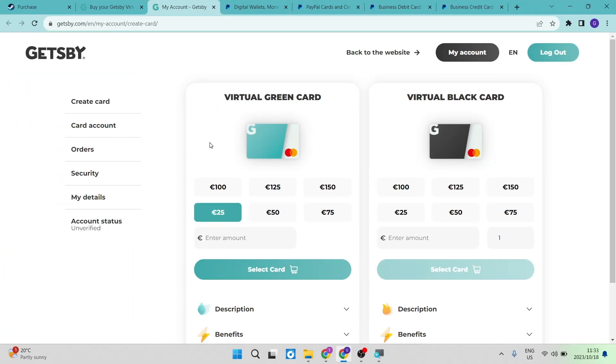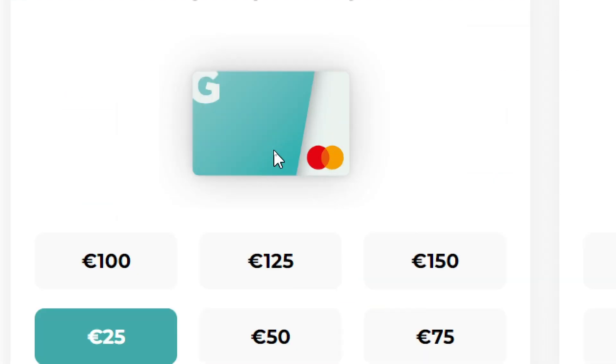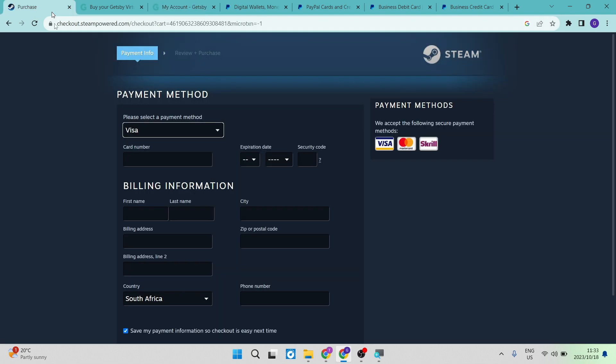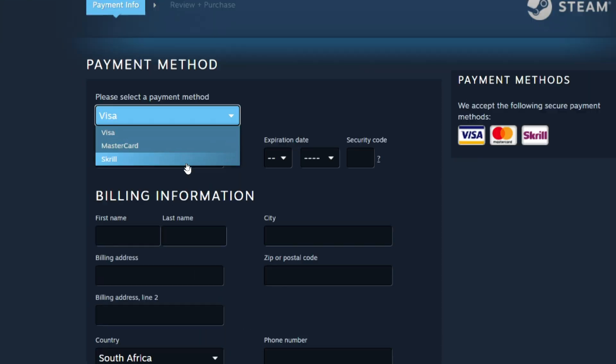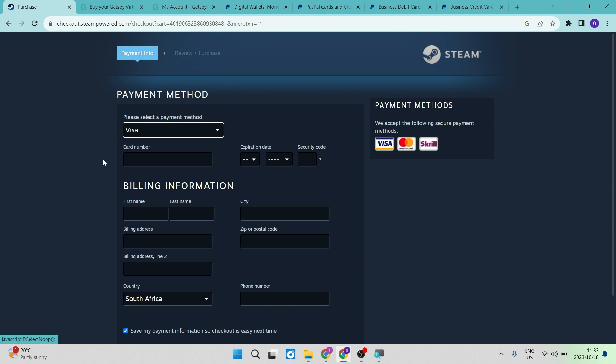What you'll do when you're on the screen is you can choose the amount and select the card. This amount will be loaded onto this gift card. You can then use these details when you're going in for your billing information. You can enter the card number and all the other details accordingly.